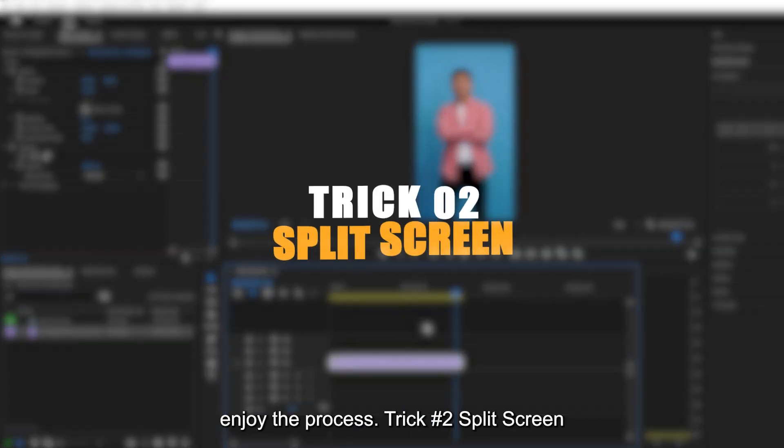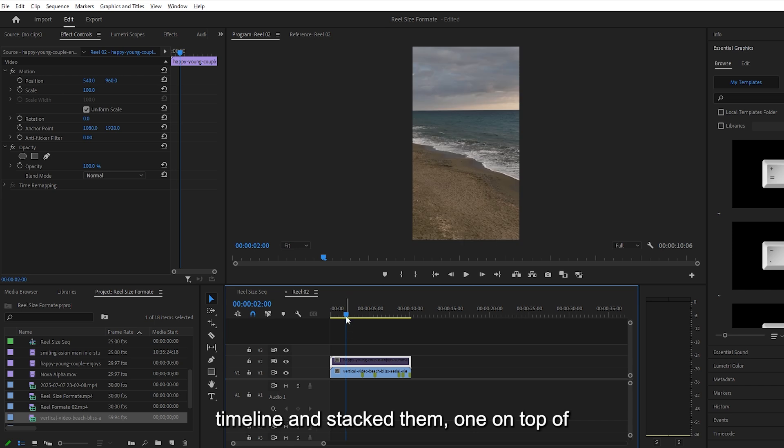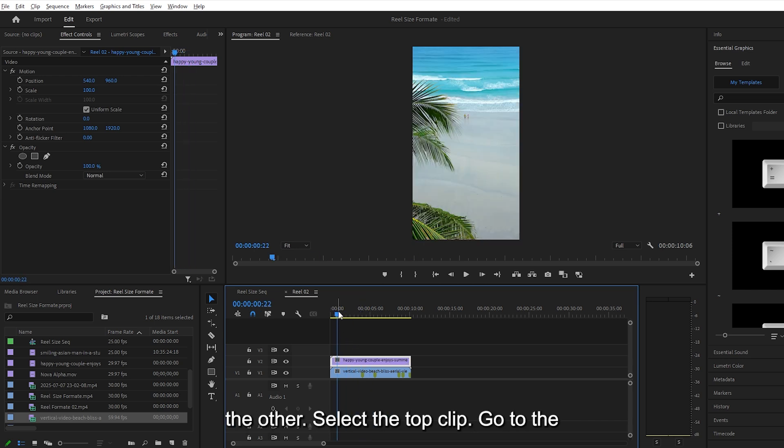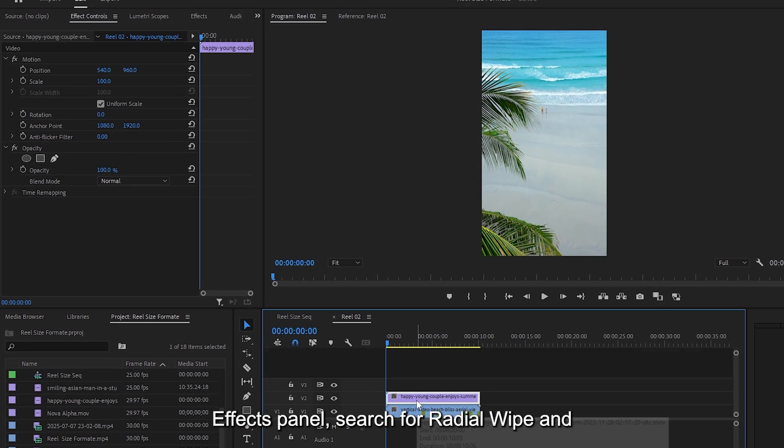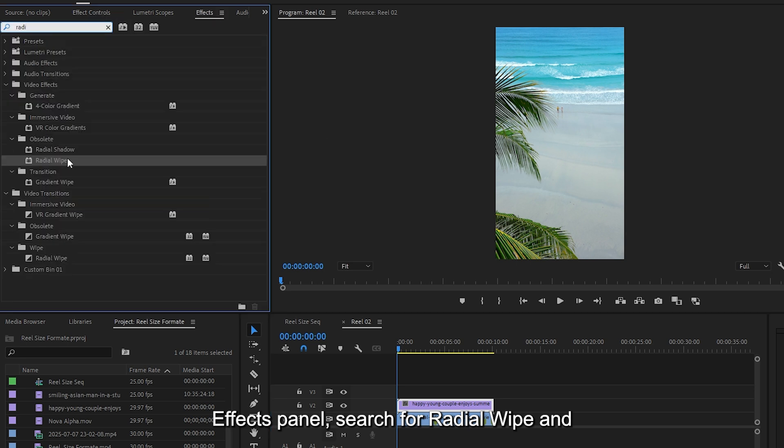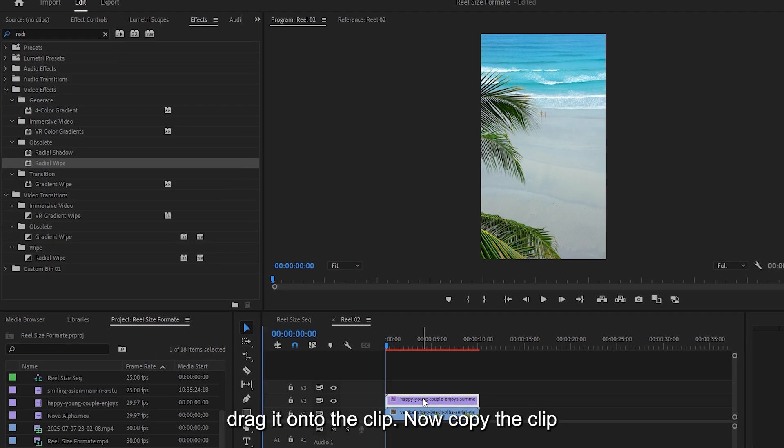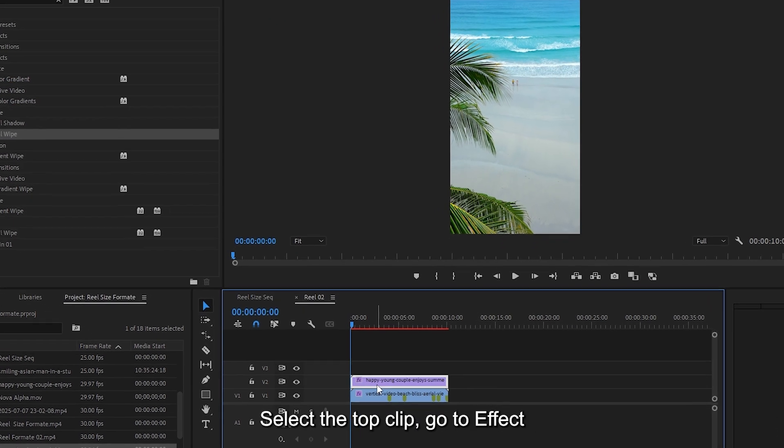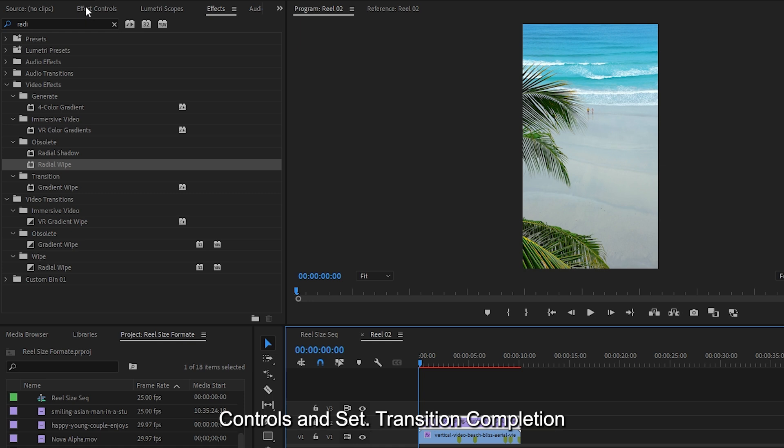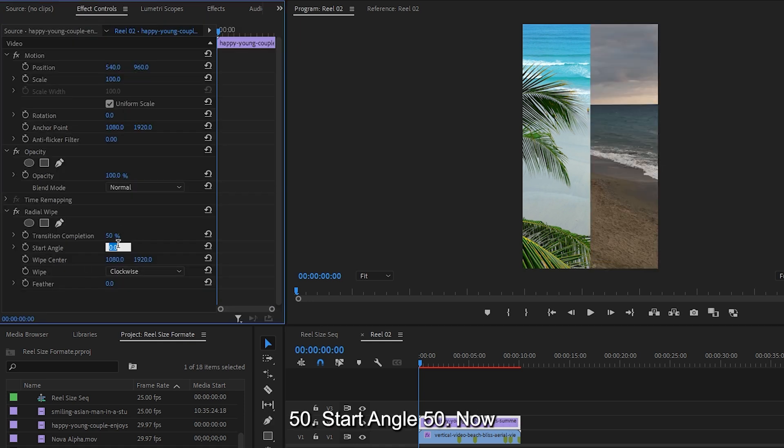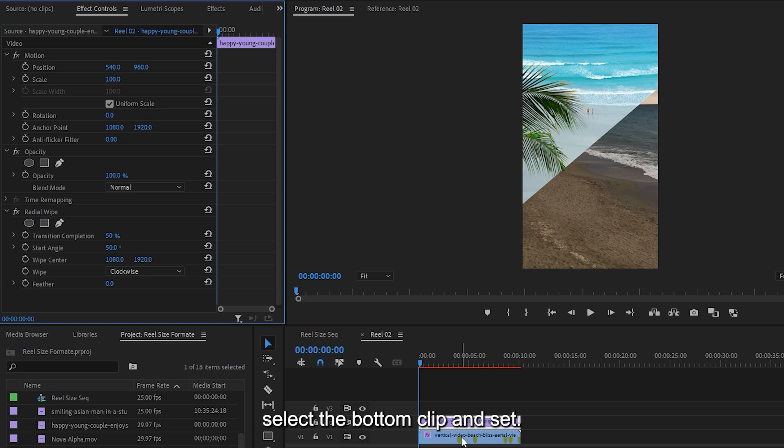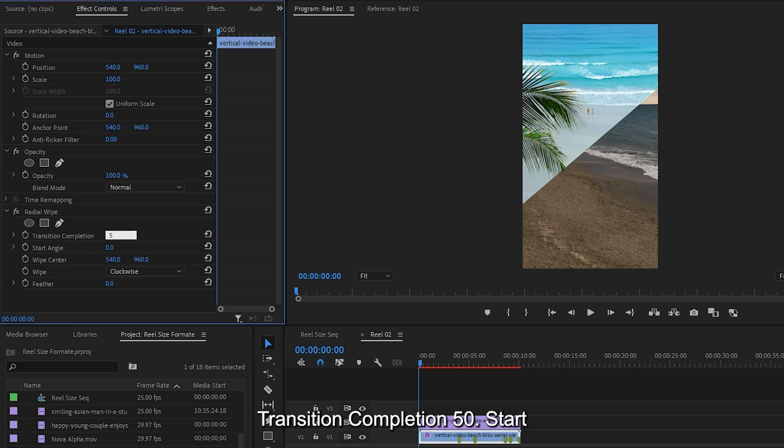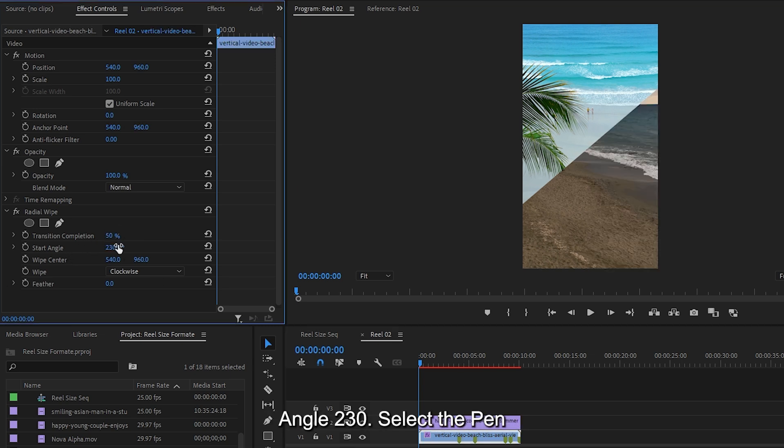Trick number two, split screen. I've already added two clips to the timeline and stacked them, one on top of the other. Select the top clip. Go to the Effects panel, search for Radial Wipe and drag it onto the clip. Now copy the clip using Control plus C. Select the bottom clip and hit Alt plus V to paste only the effect. Select the top clip, go to Effect Controls and set Transition Completion 50, Start Angle 50. Now select the bottom clip and set Transition Completion 50, Start Angle 230.